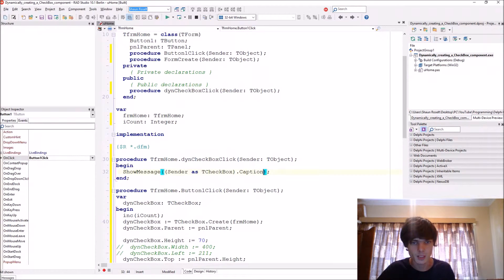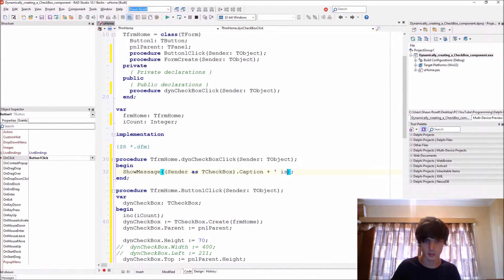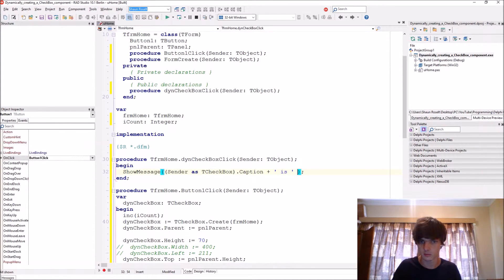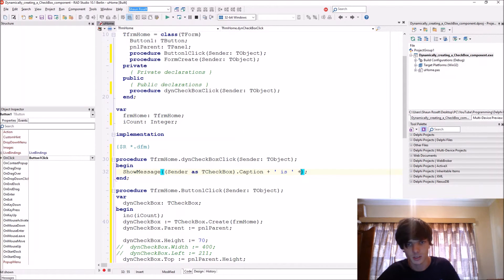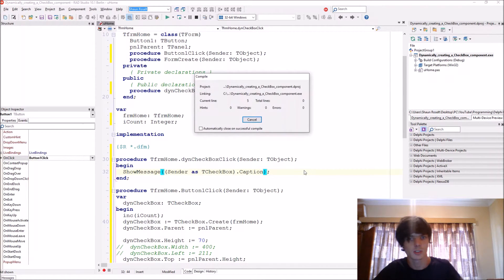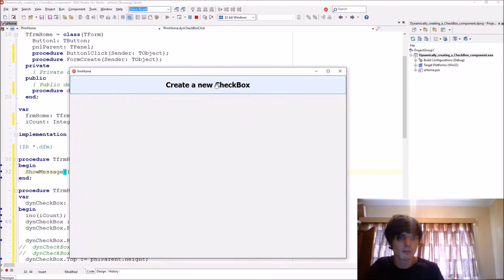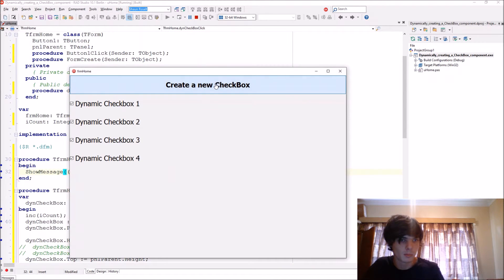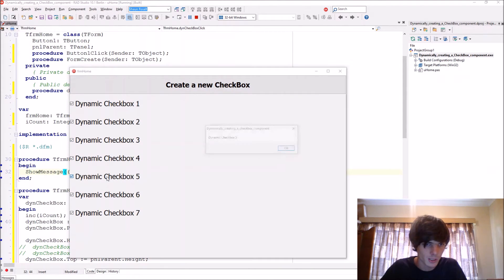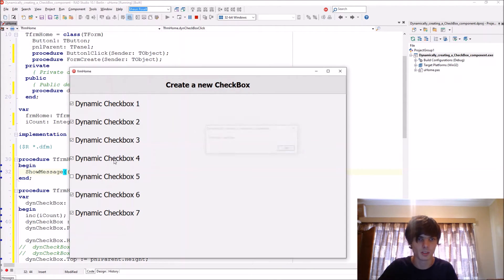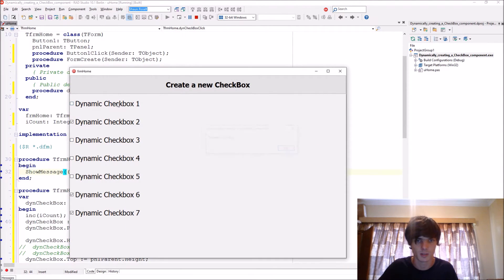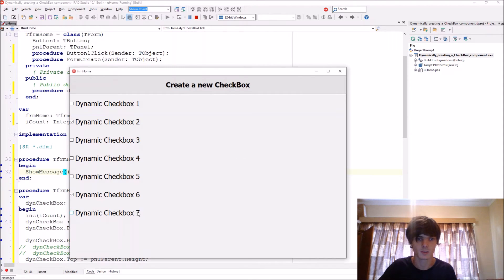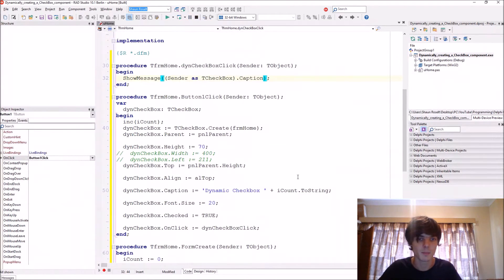Okay, now we've got some components. As we click on this one, then this displays the caption, or this one, or this one, or this one, as you guys see that works. So that's basically how to create a dynamic checkbox and to assign events to it.